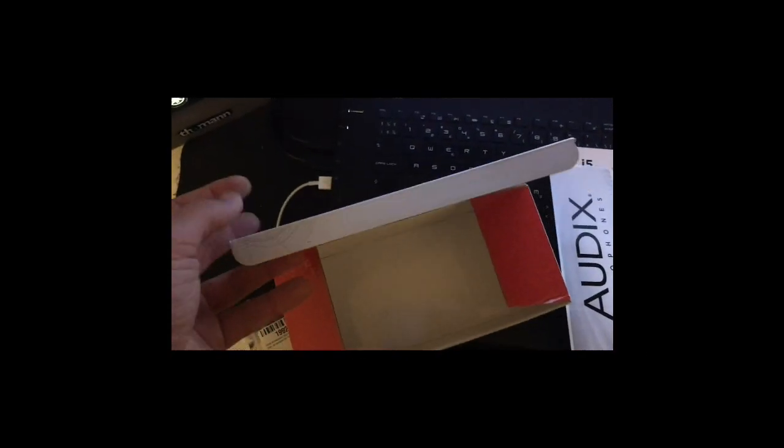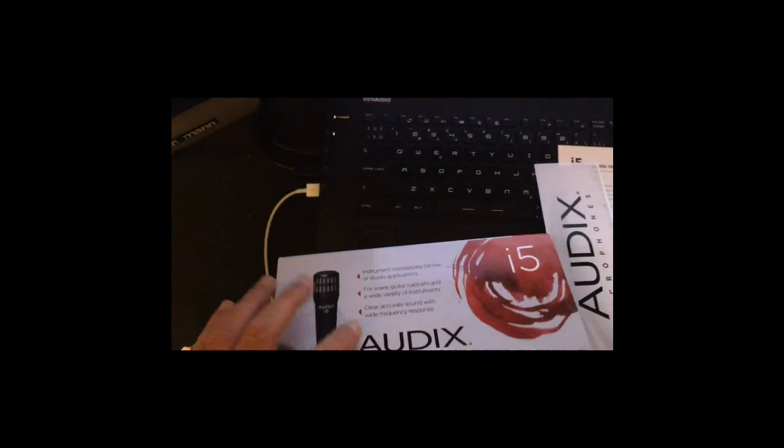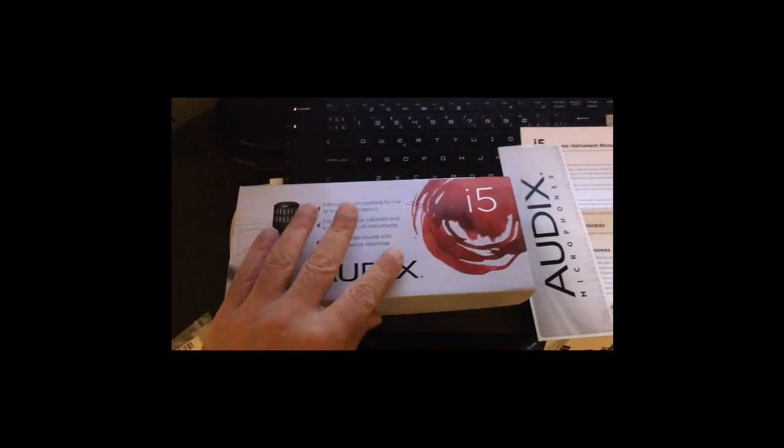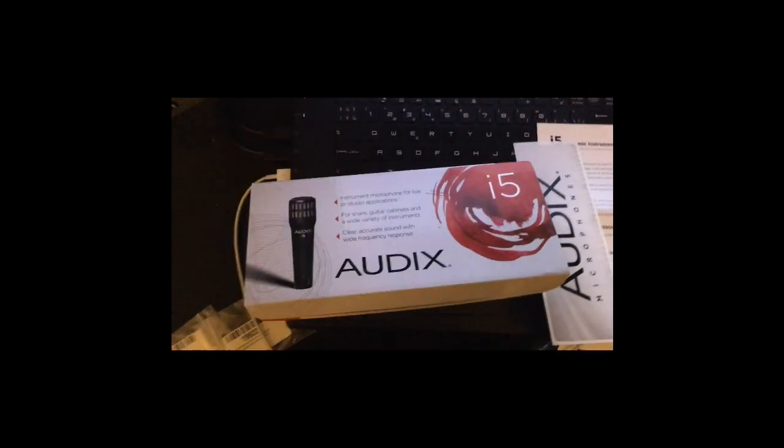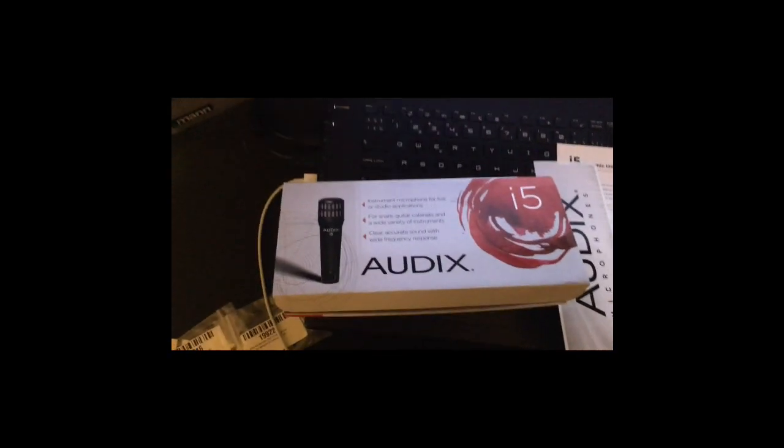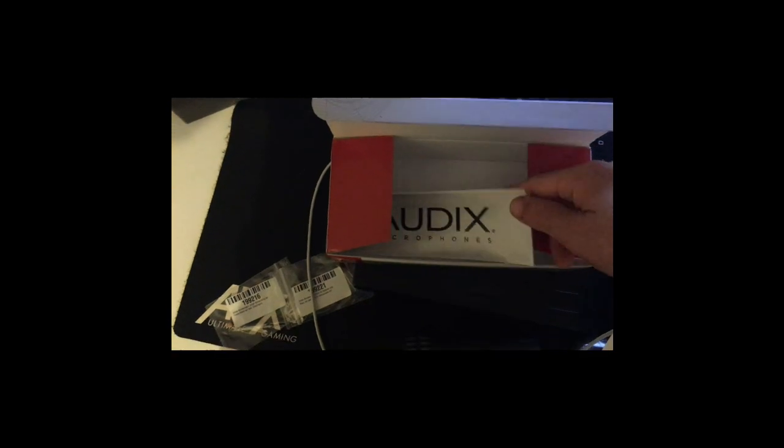And the main box, actually I received the box like that without any cover, without anything. I think it was returned from someone and Amazon sent it to me, but anyway that's not a big issue.